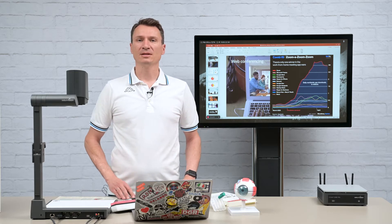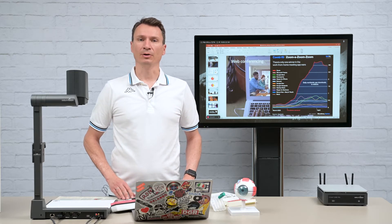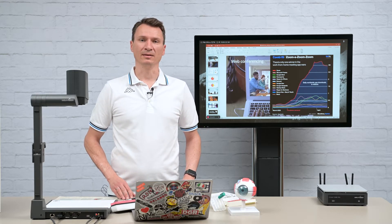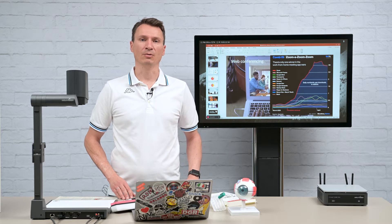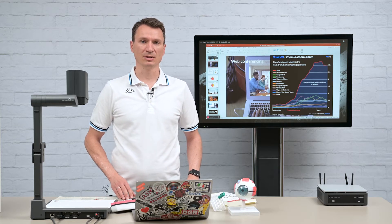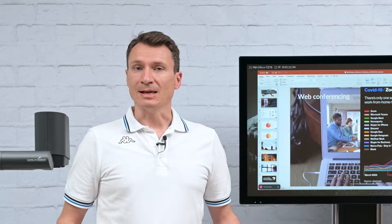Web conferencing was already a hot topic even before COVID-19, with strong interest in our Zoom and Teams integration into the Signup range.